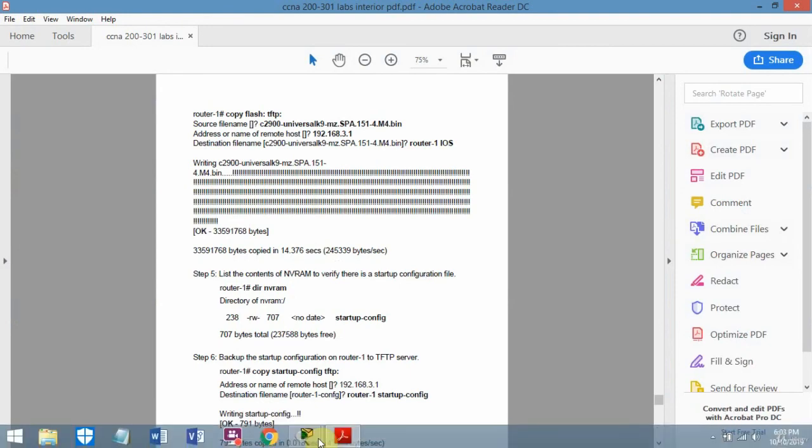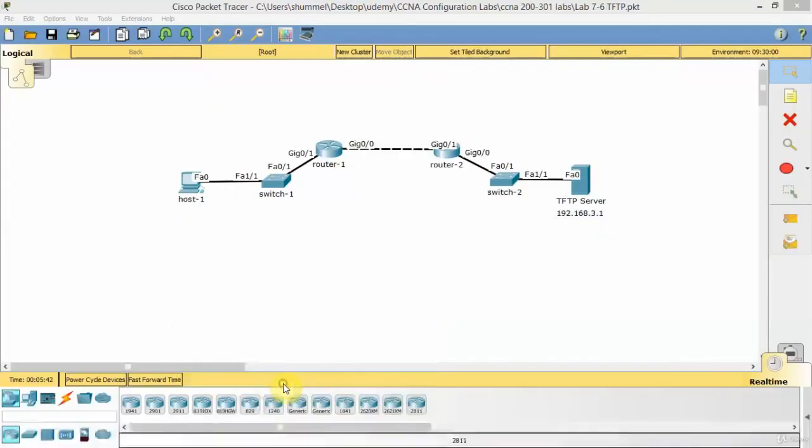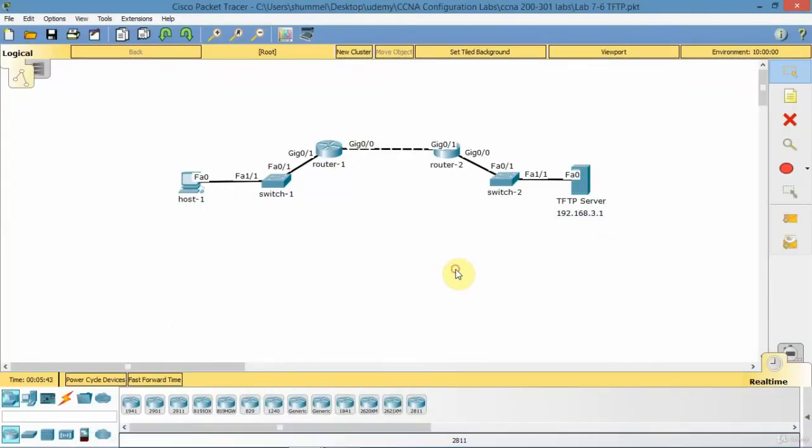TFTP server is quite nice software to use, and like I said, used a lot for management purposes. That concludes TFTP server.